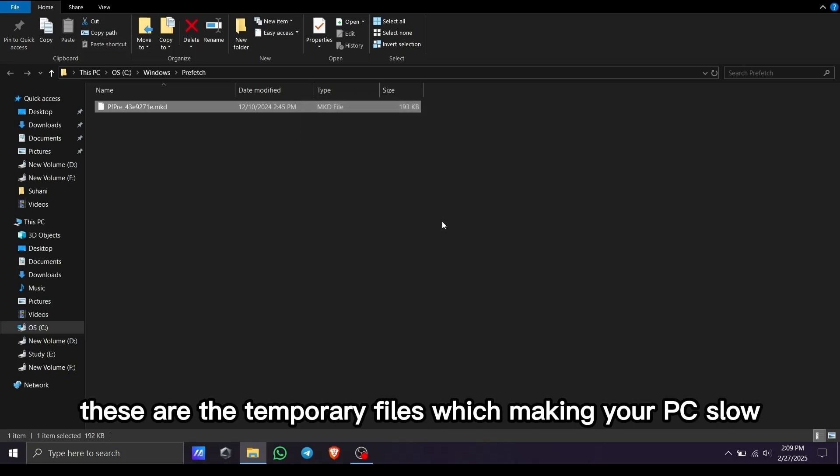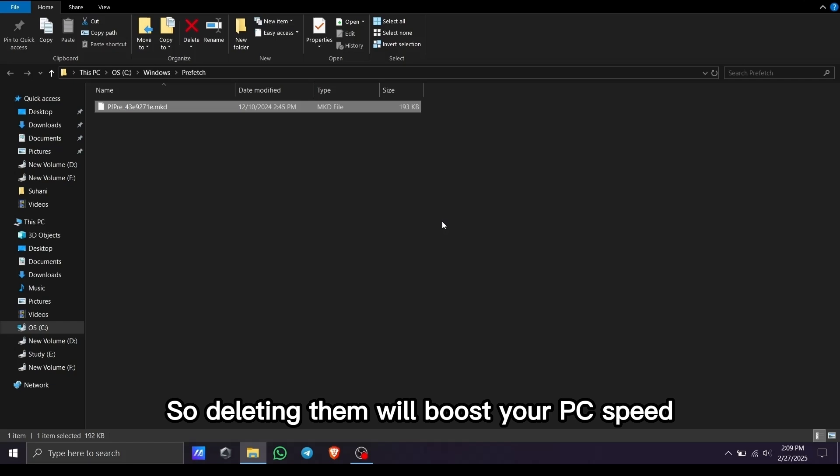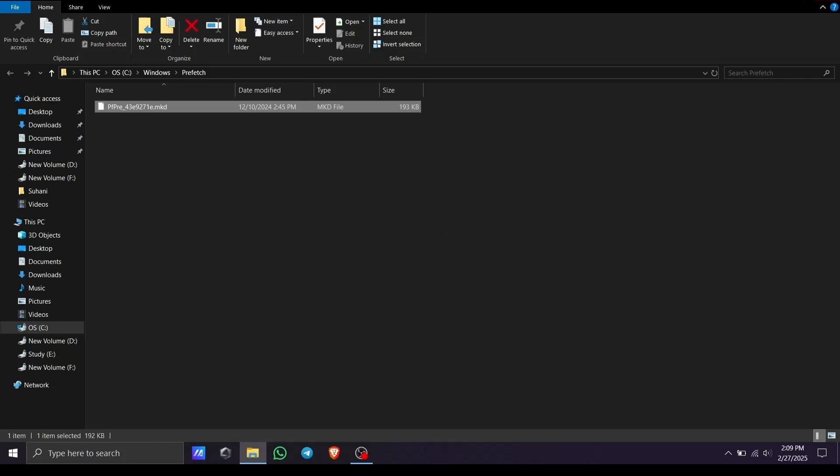These are temporary files that make your PC slow, so deleting them will boost your PC speed. Then close.